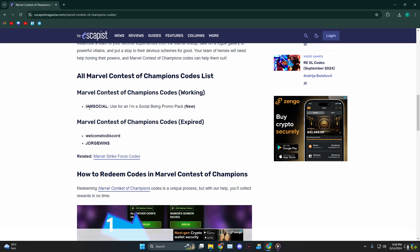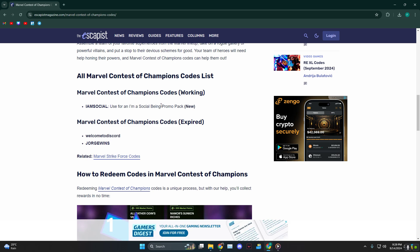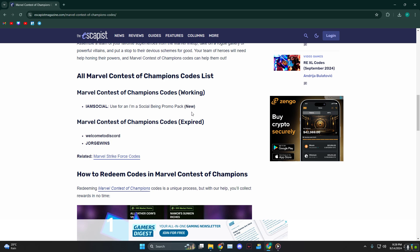So what you need to do is type in the code IAMSOCIAL, I-A-M-S-O-C-I-A-L, all in capitals. Type it and you're gonna get a promo pack. This is also new, so get it while it's available.